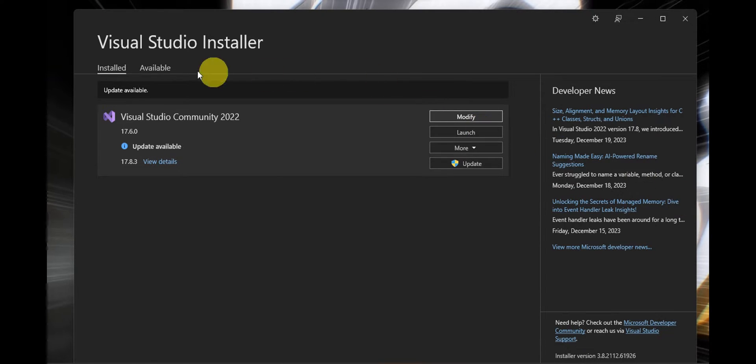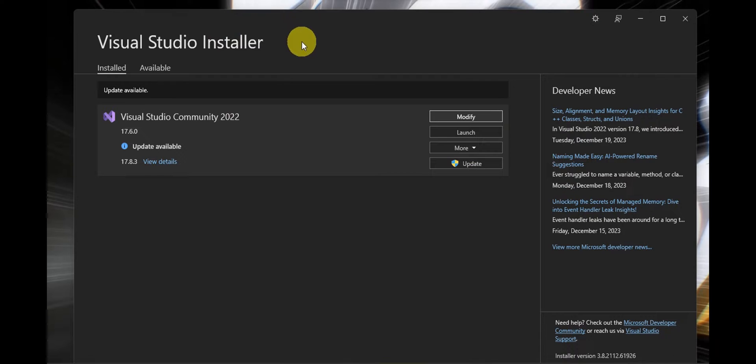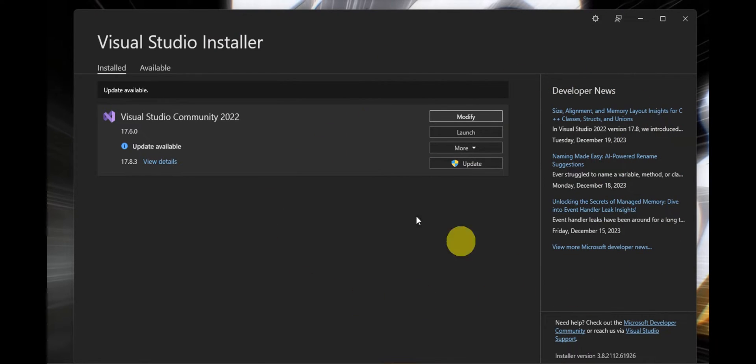First things first, you need to open Visual Studio Installer - not the app itself but its installer. So you could search it in your search bar, and once you're in...